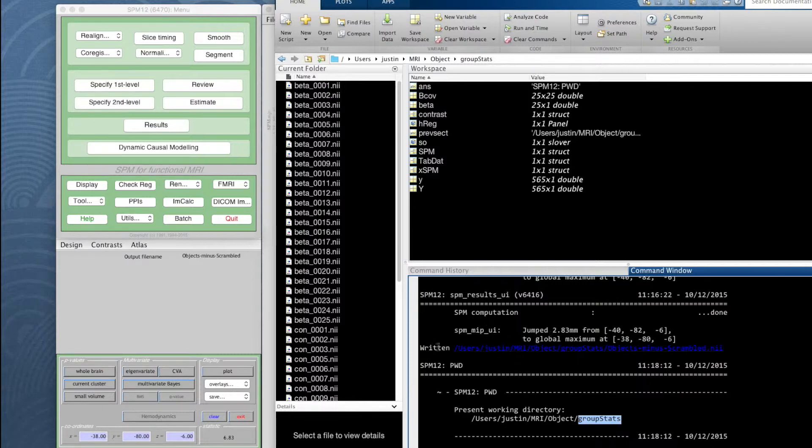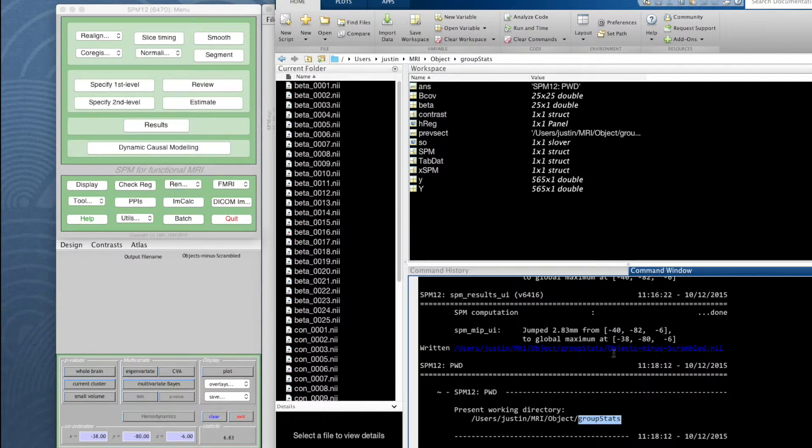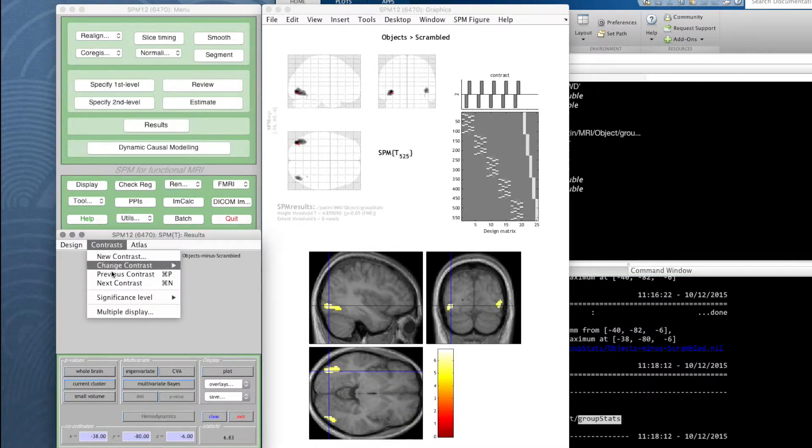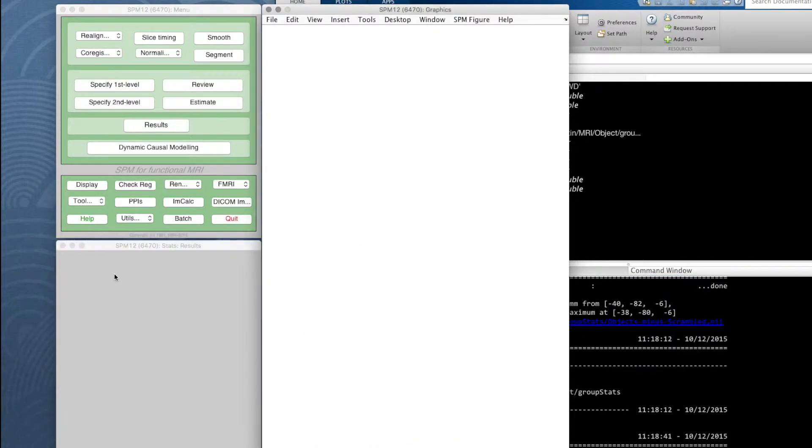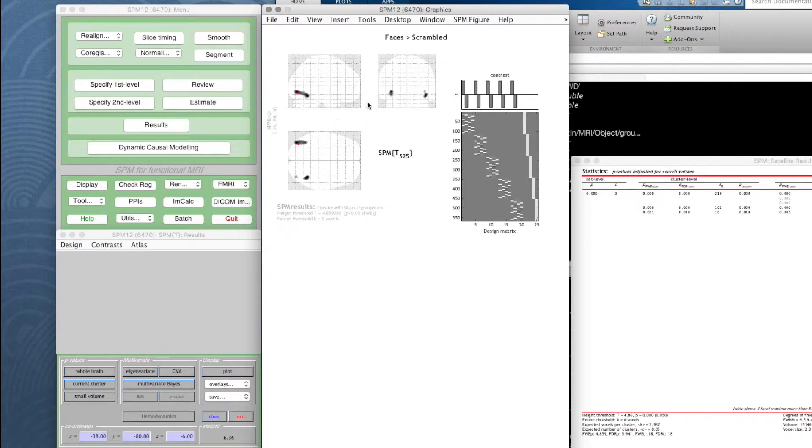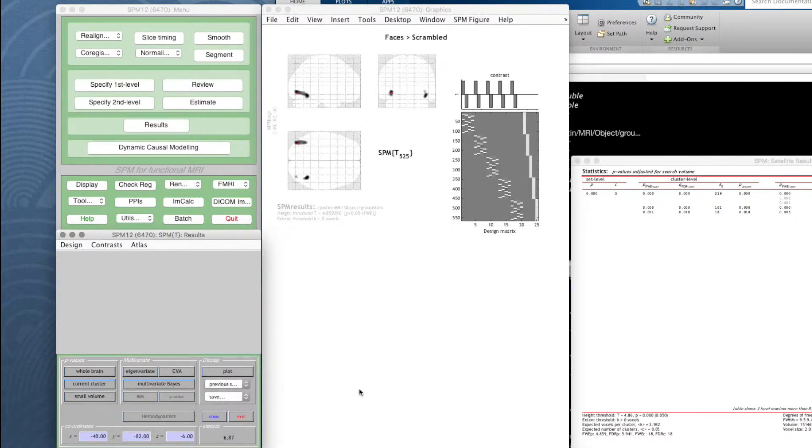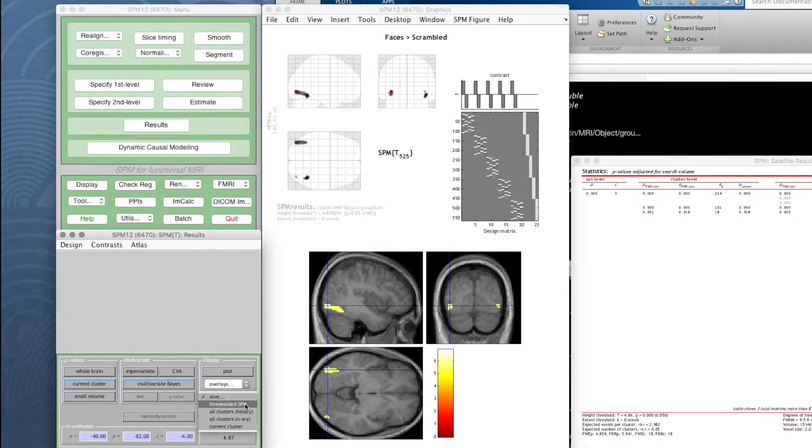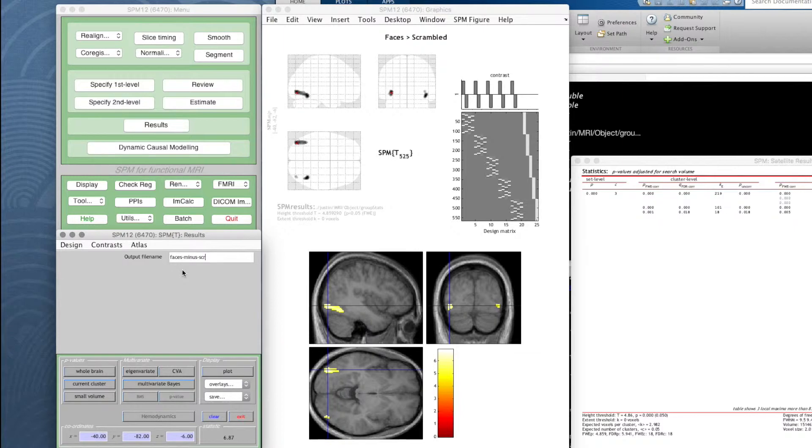So now if we go back to our previous contrast which was faces minus scrambled, let's go to global max there, let's have a look, check that looks okay. Let's now save that as well, the thresholded SPM. Just call it faces minus scrambled.